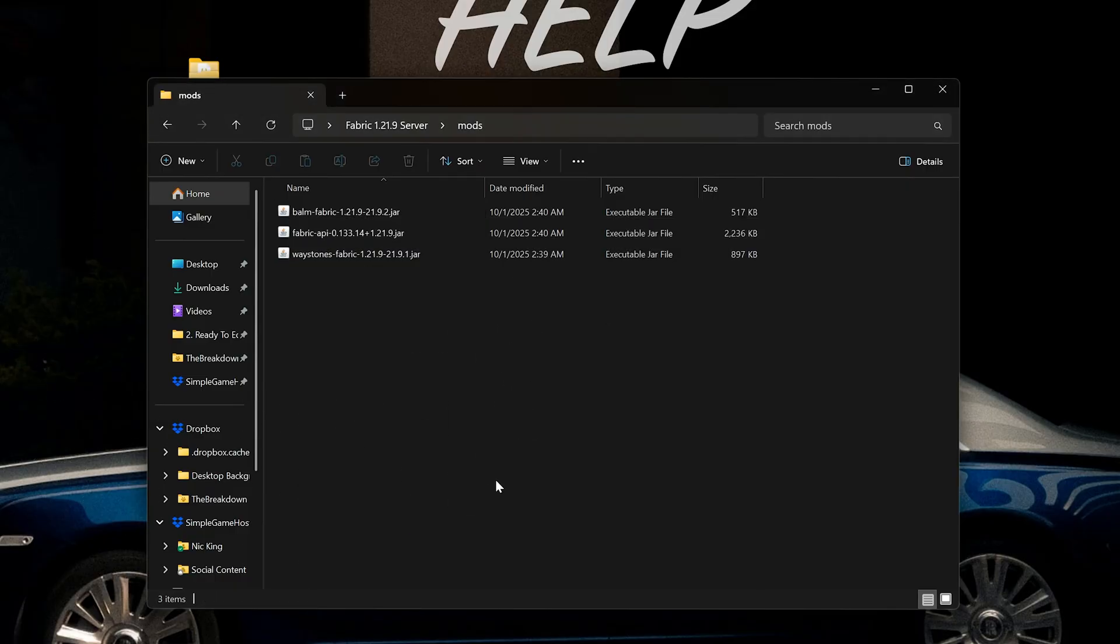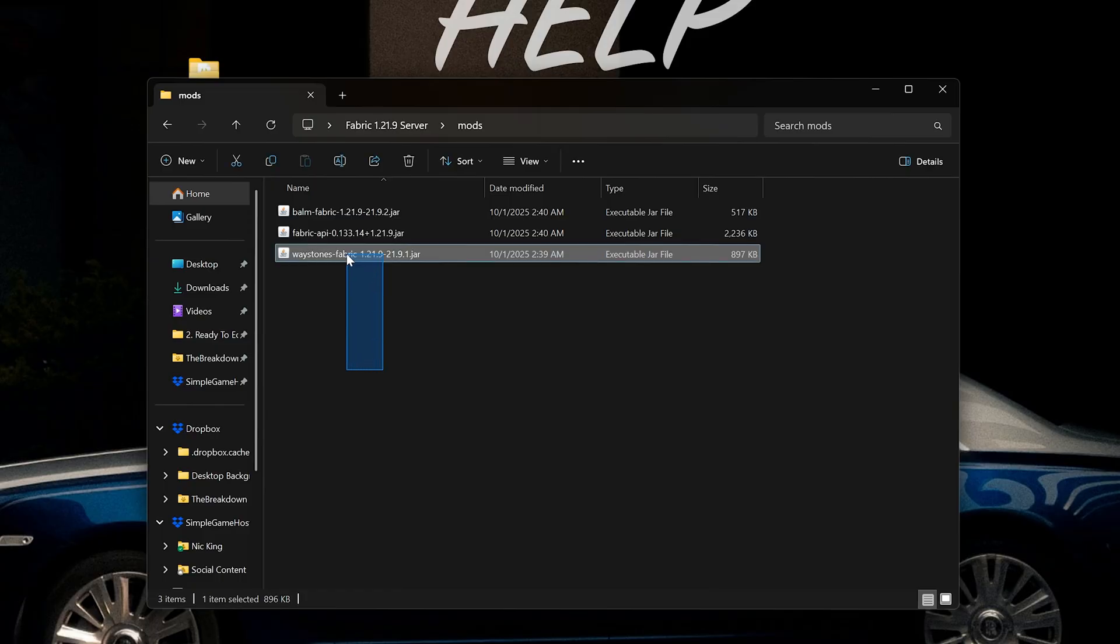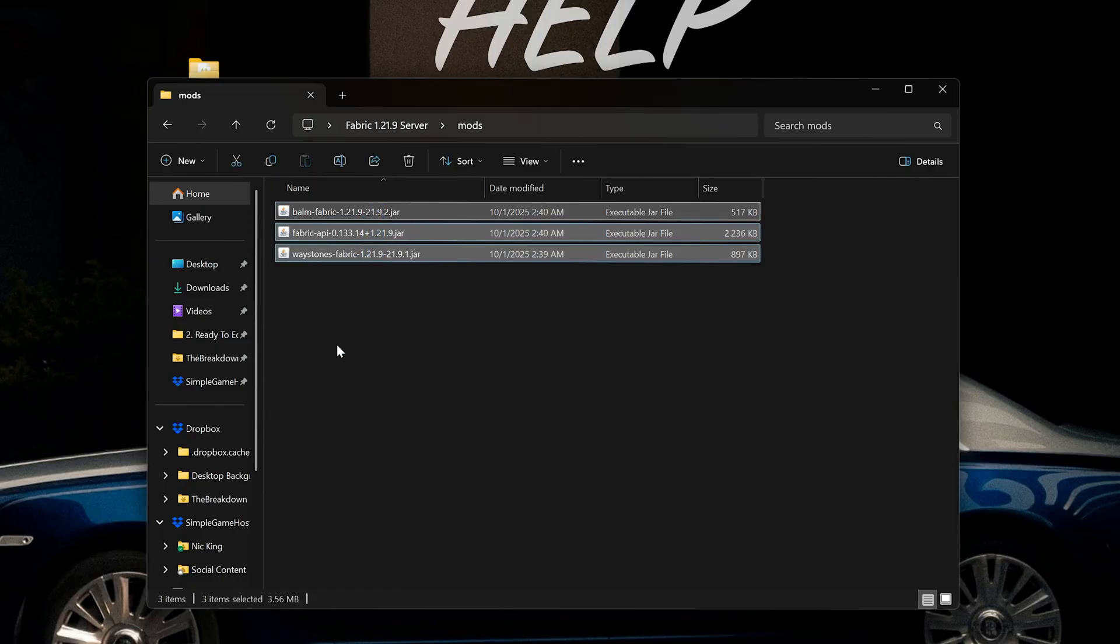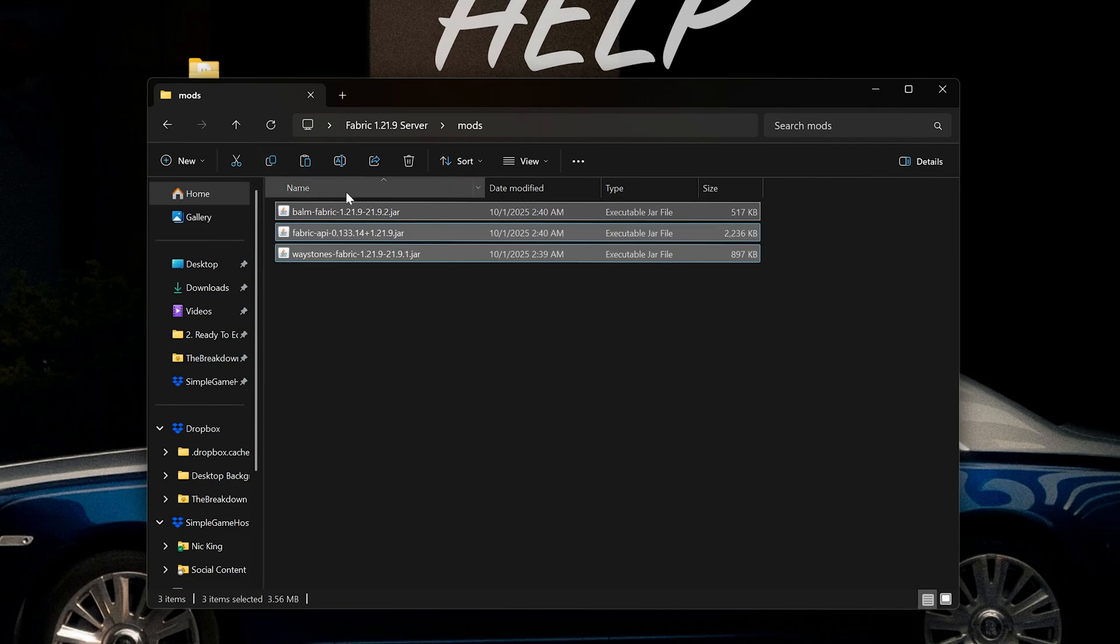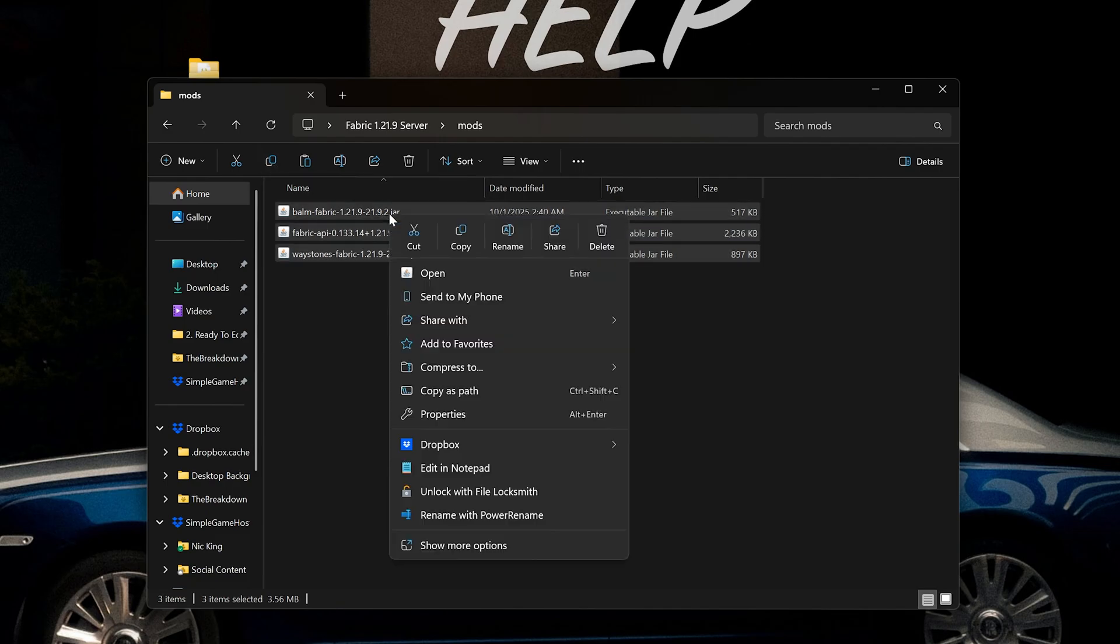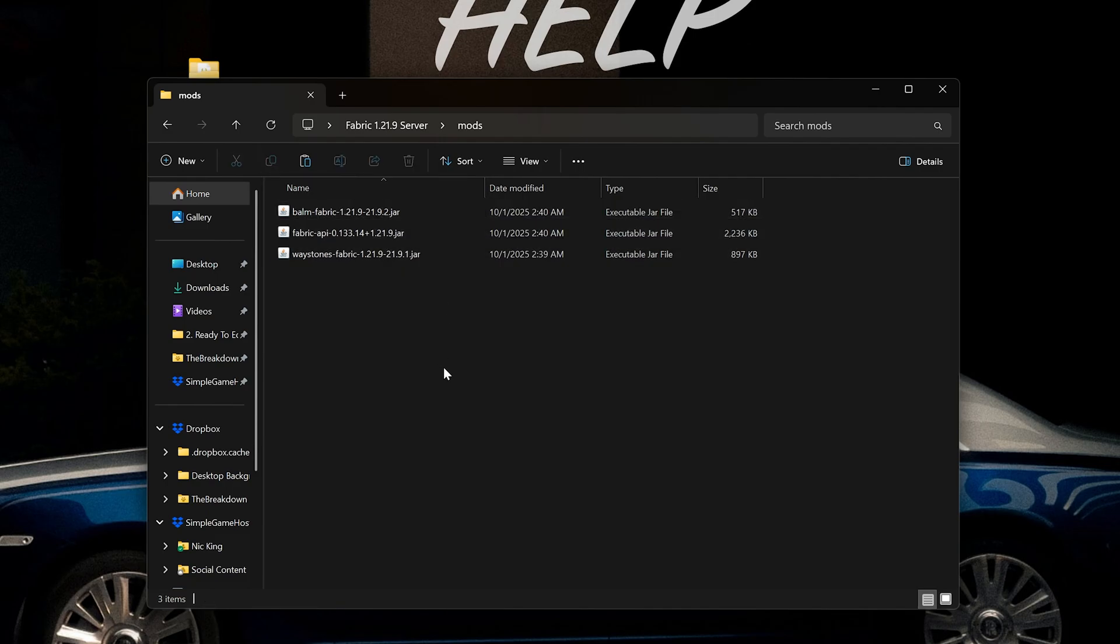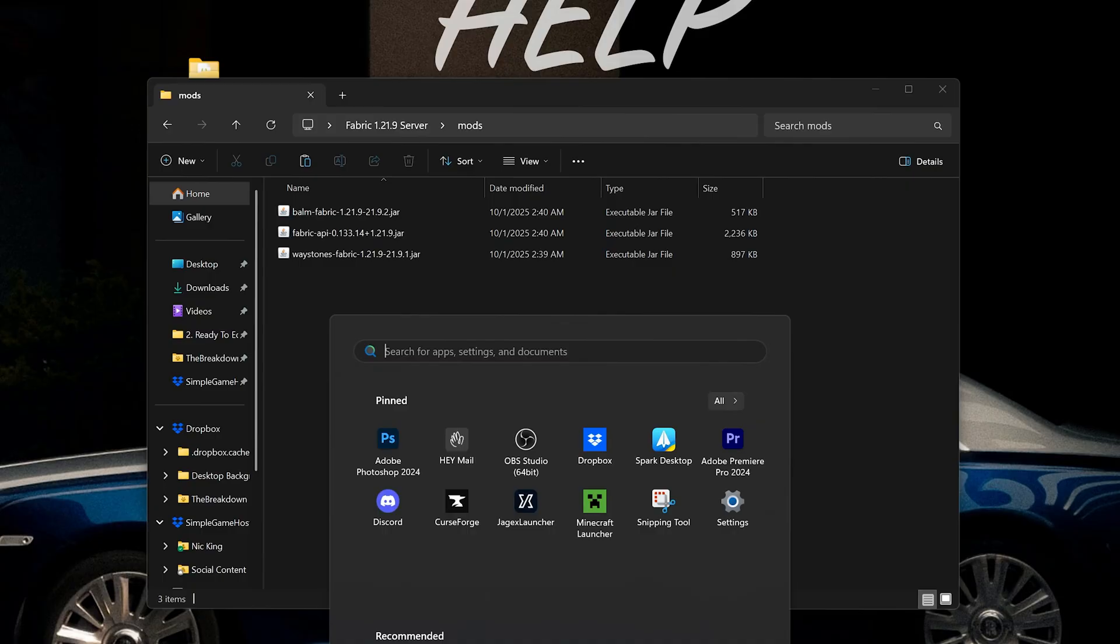However, you won't be able to join the server if you just add them to the mods folder here. So we want to select all of these and then click the copy button right up here at the top, or just right-click after you've selected them all and select copy.